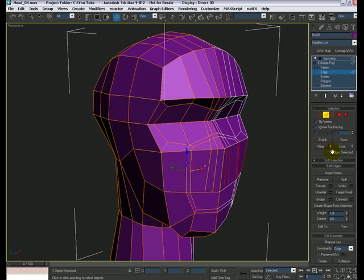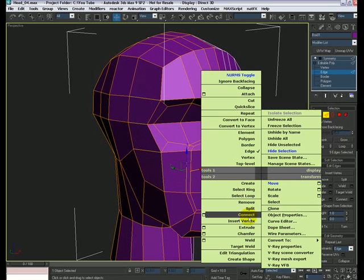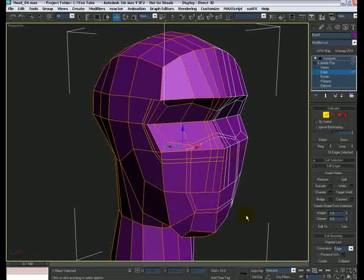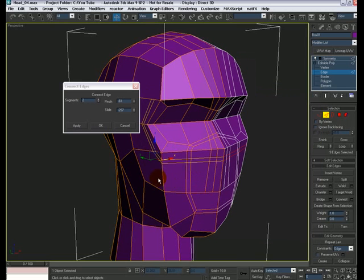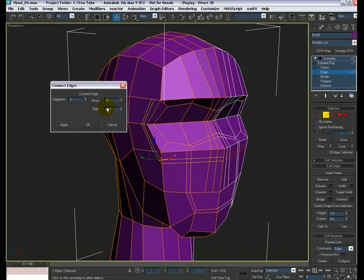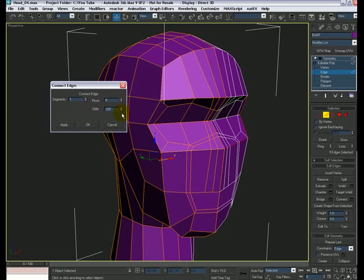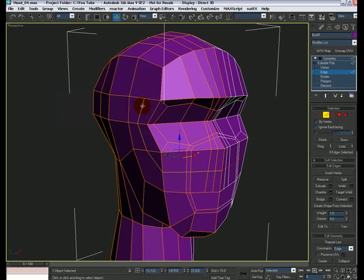Once you're done, let's go ahead and hit Connect — but it remembers the settings from last time and we don't want that, so let's undo and go back to the Connect dialog. I'm gonna change the segments to one and remove the pinch and slide values, then say okay. So we have this new edge here.